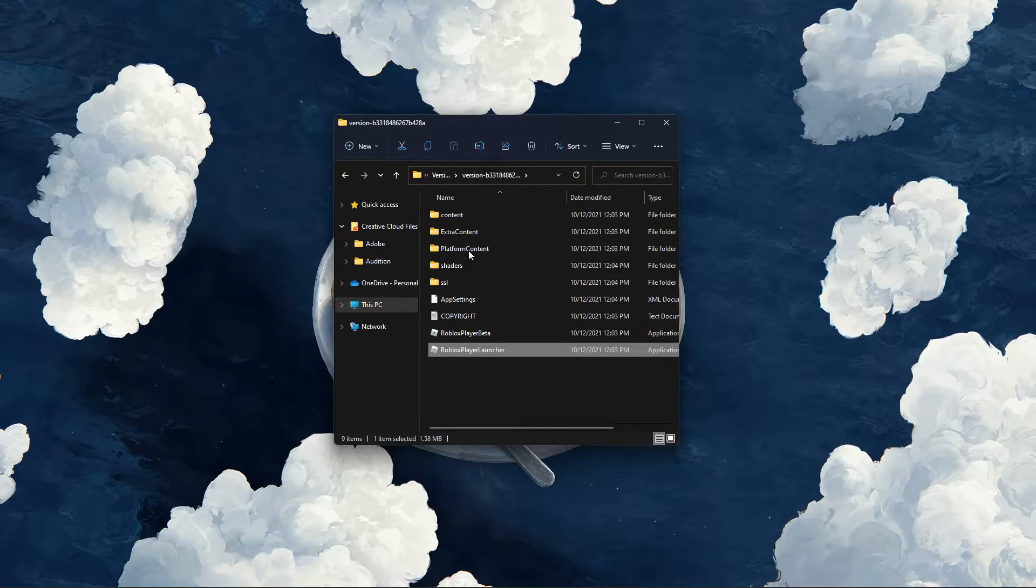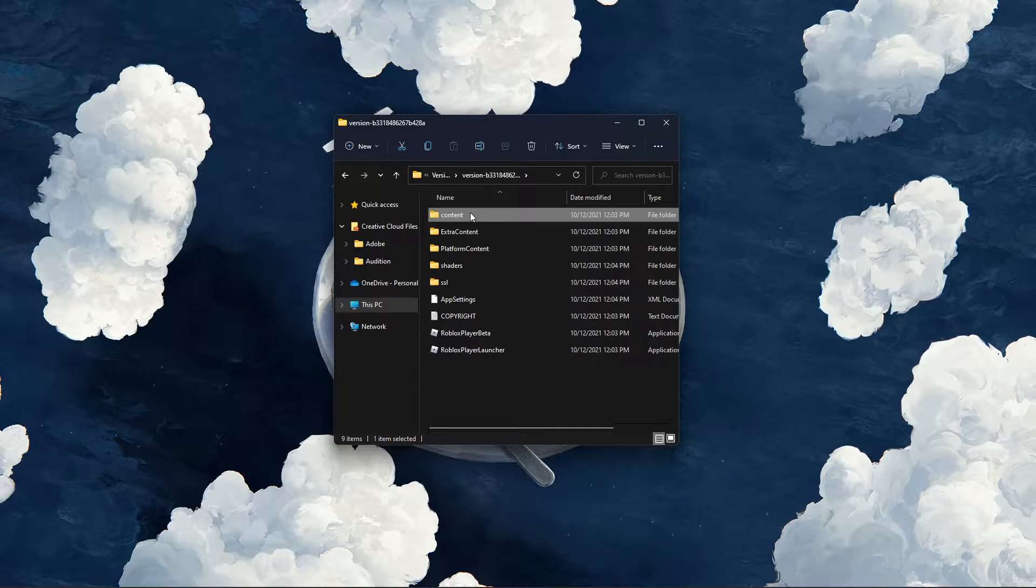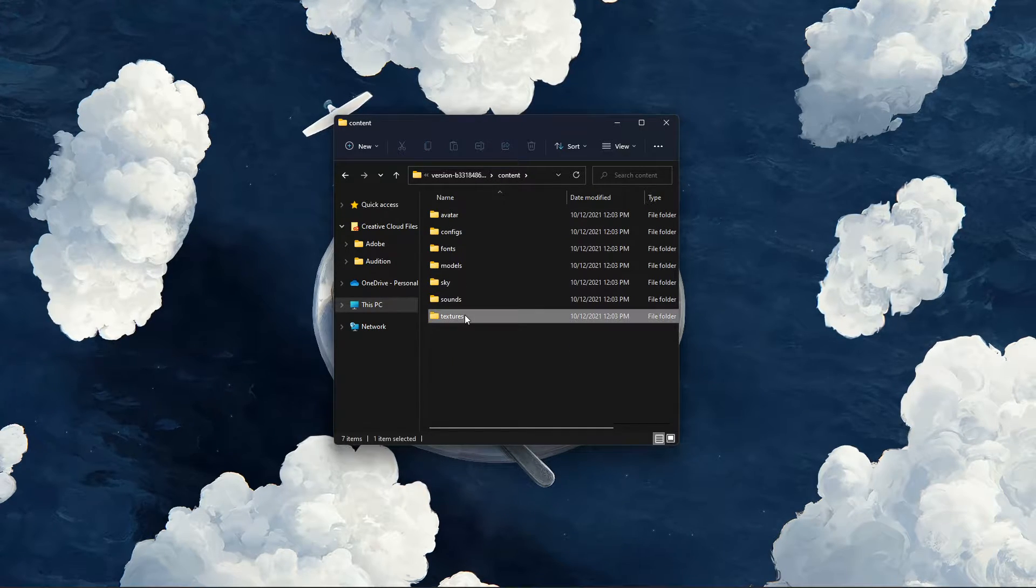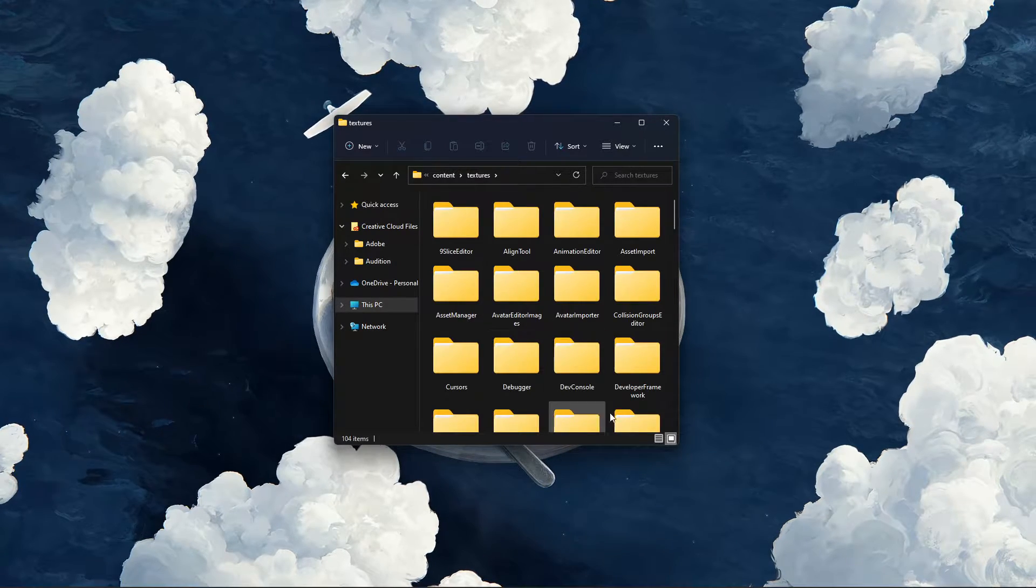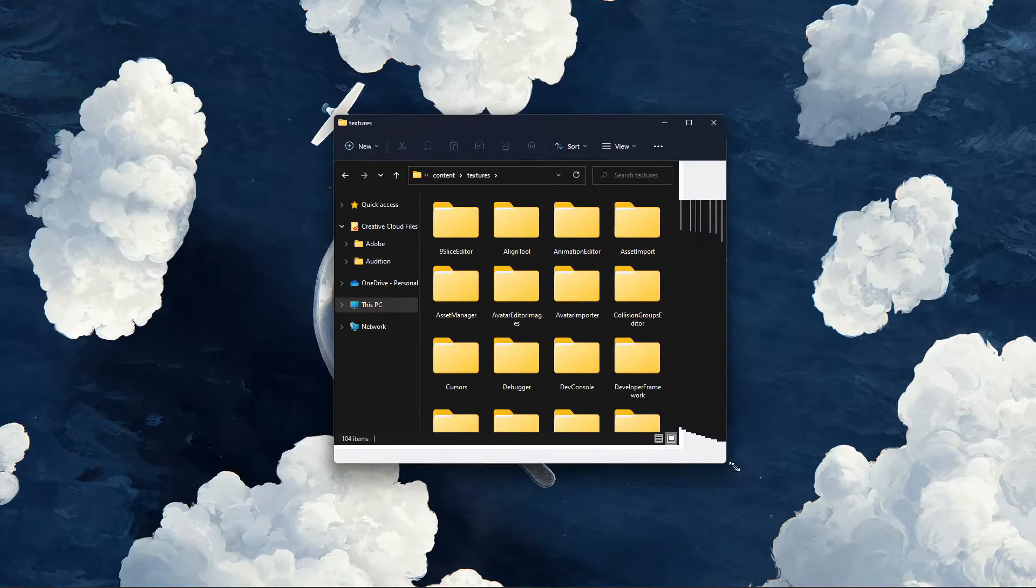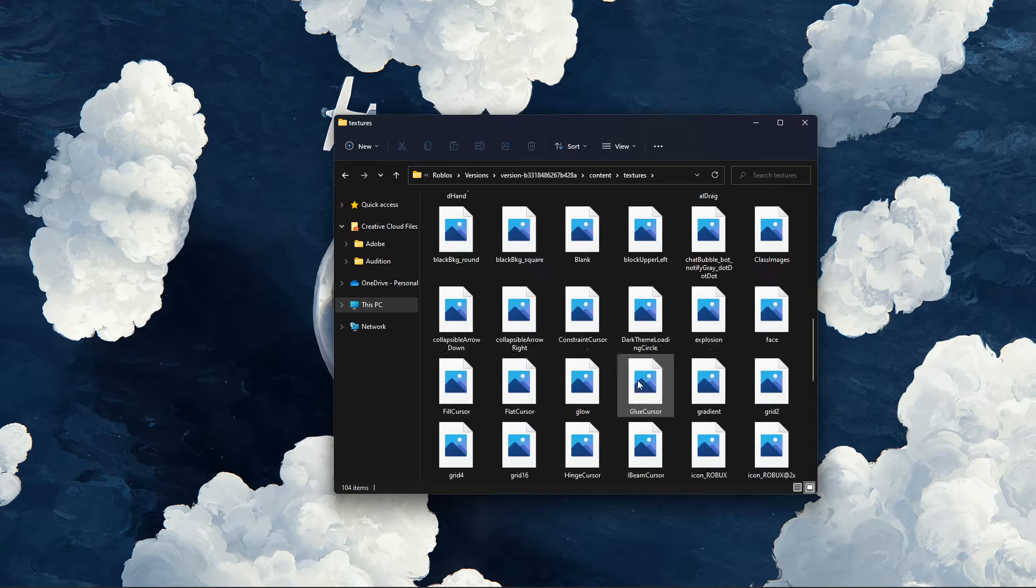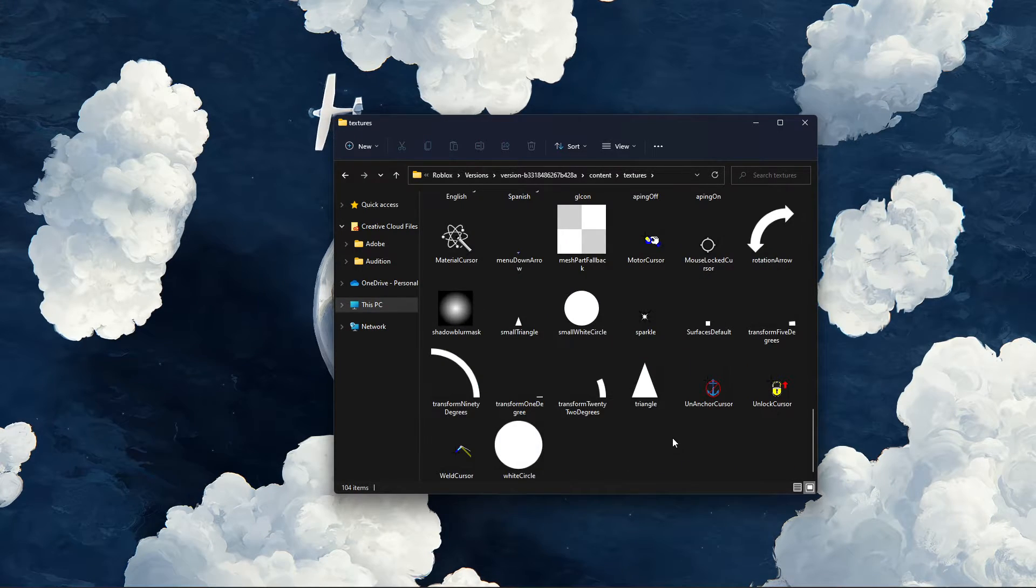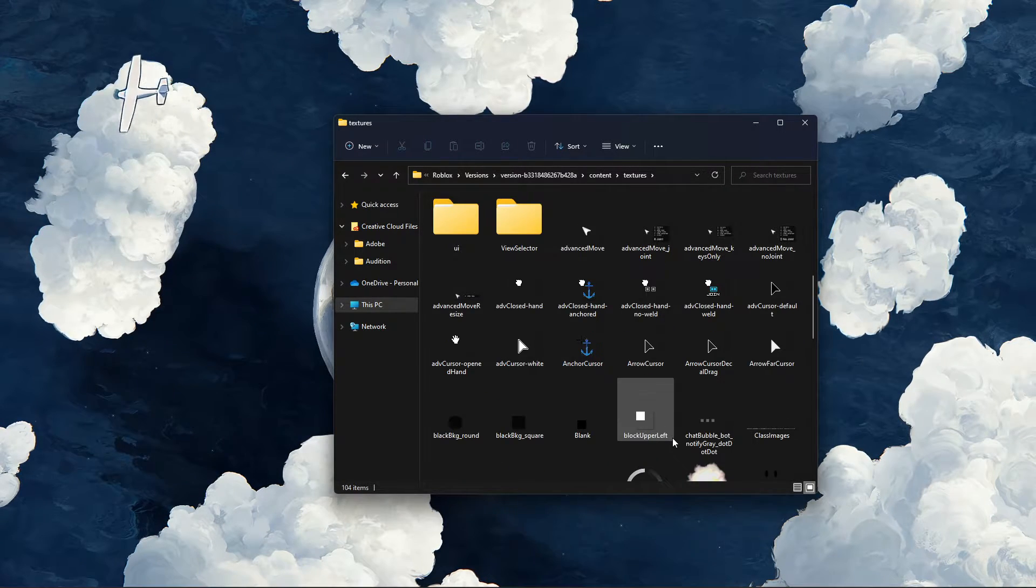Navigate to Content, then Textures. In this folder, locate the Arrow Cursor and Arrow Far Cursor image files.